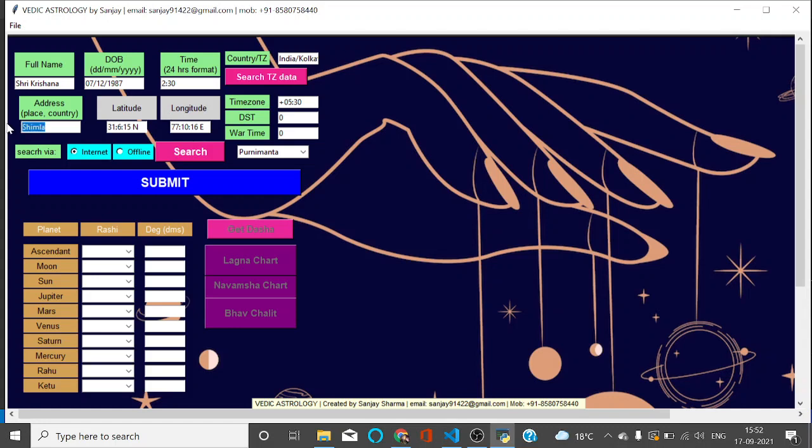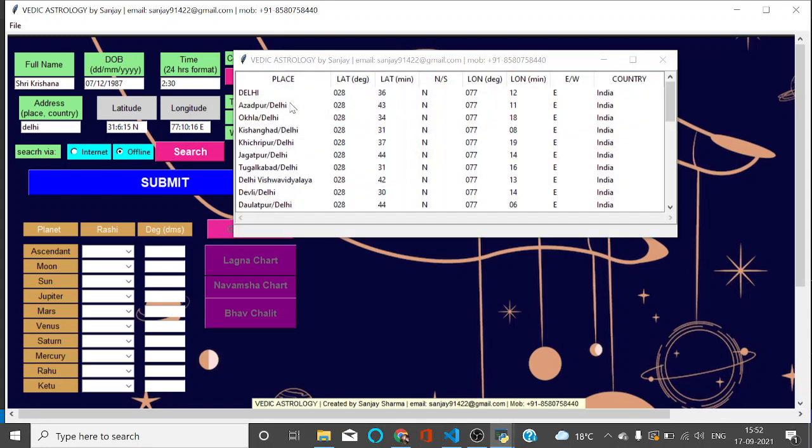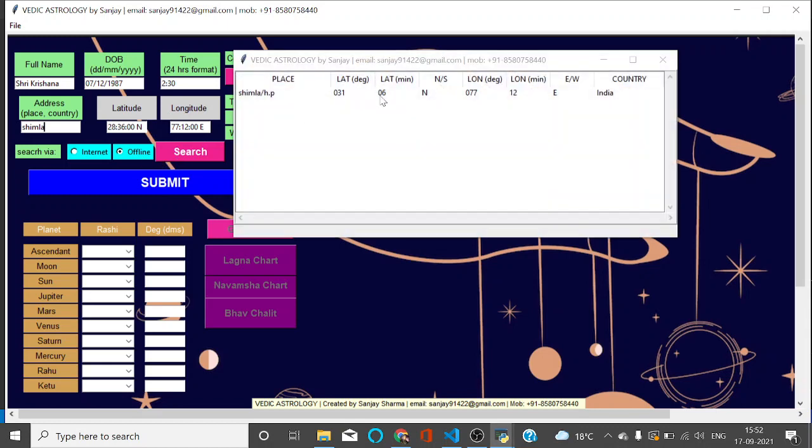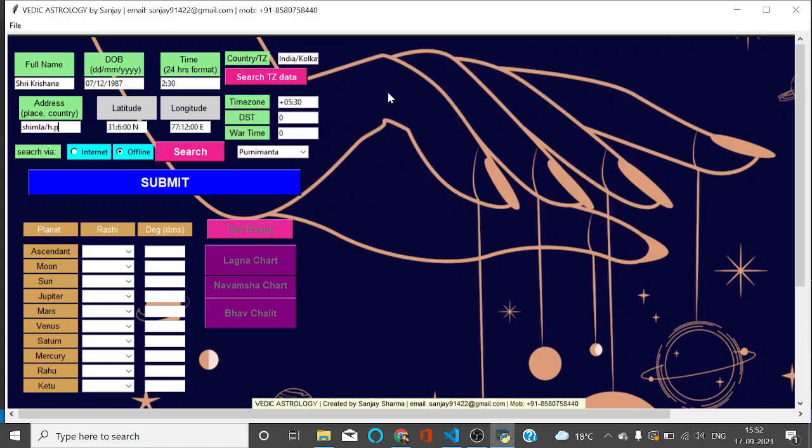You have another option of filling via offline database which is included in this package. If I search Delhi here, you can see I have various options. If I click on Delhi, this gets filled here. You have to double click. For now I'll keep it Shimla - if I search Shimla offline, Shimla gets popped up. I double click here and details are filled.